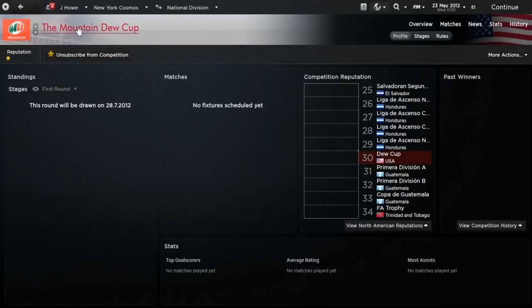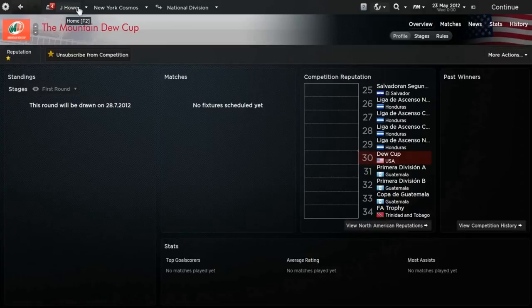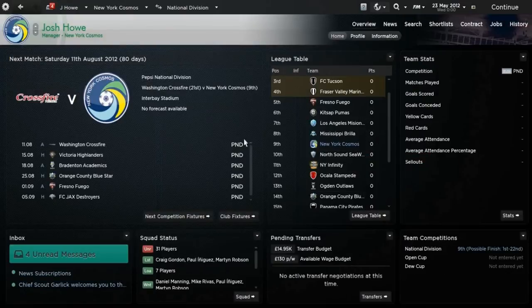As you can see, nice logos and stuff. It's really pleasing on the eyes, this database.